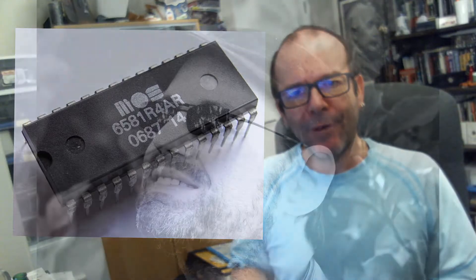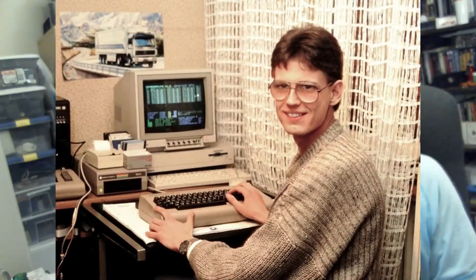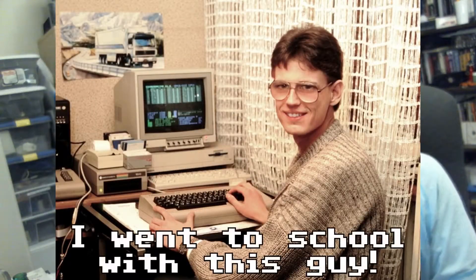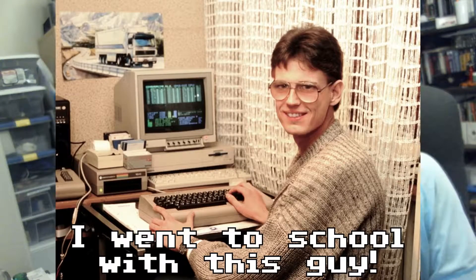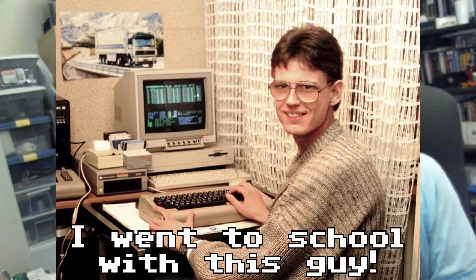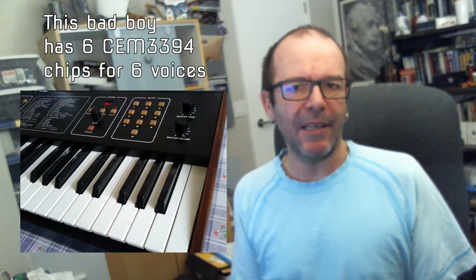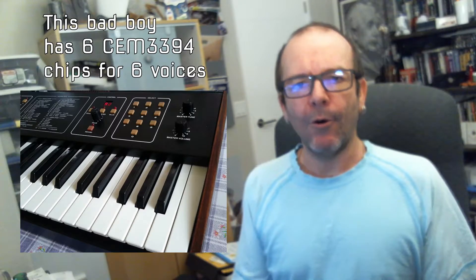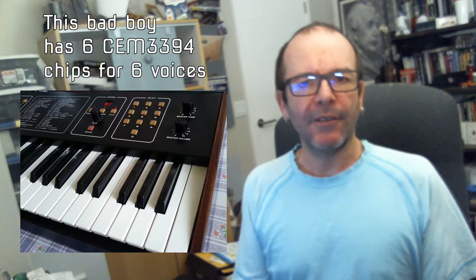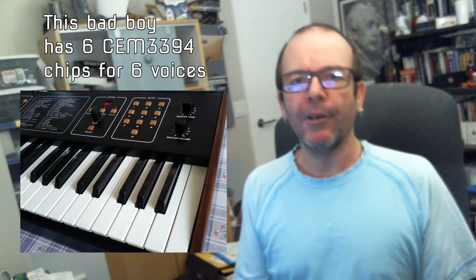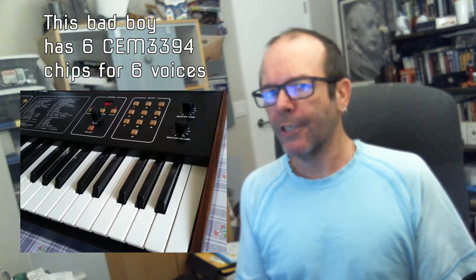So I talked to a friend of mine, Chris Hulsbeck, who is a legendary Commodore 64 sound designer. And he also composes many other video game music, movies and what have you. So I got his opinion on designing my own synthesizer and what about using the SID chip. His feedback was, well why don't you use the SEM 3394 chip, which is basically a whole synthesizer on a chip. You need one chip per voice.